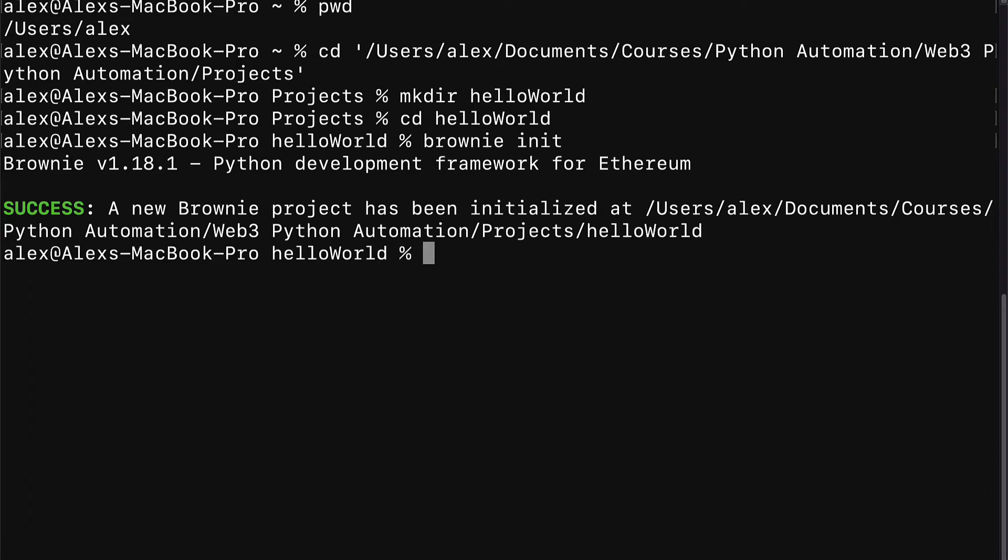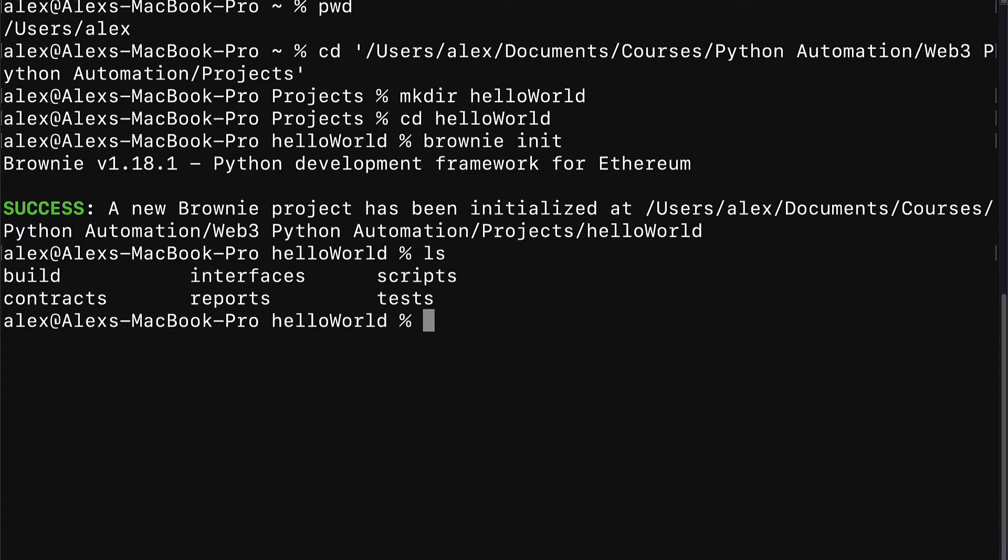You should see a success message, a new Brownie project has been initialized at the project folder that you just created. You can also list out the contents of your Brownie project with the command dir or ls, dir on Windows and ls on Mac or Linux.